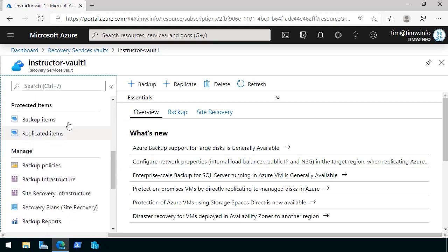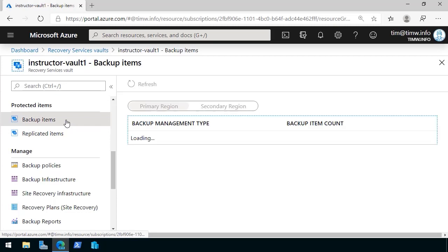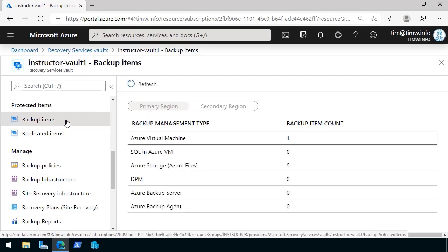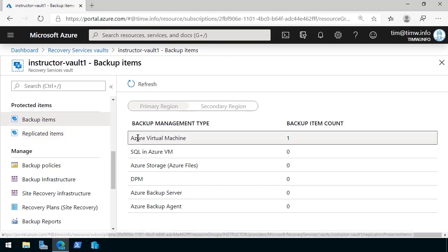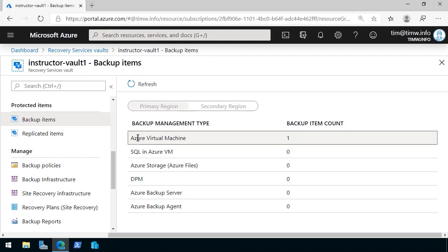Our first order of business is to look under backup items and replicated items and see what's there. Recall that the recovery services vault can protect far more than Azure virtual machines. So you may have quite a bit of work to do going into each of these backup management types and deleting the backup items.